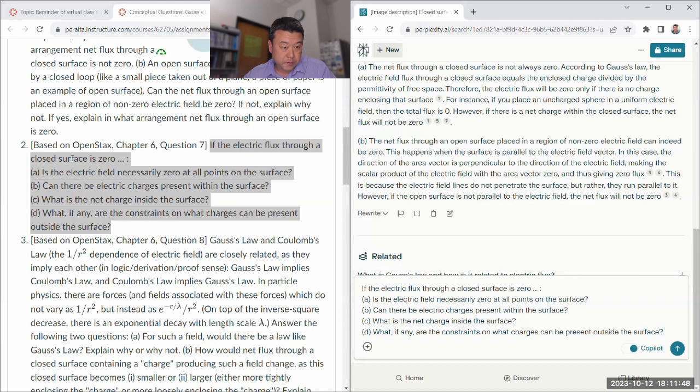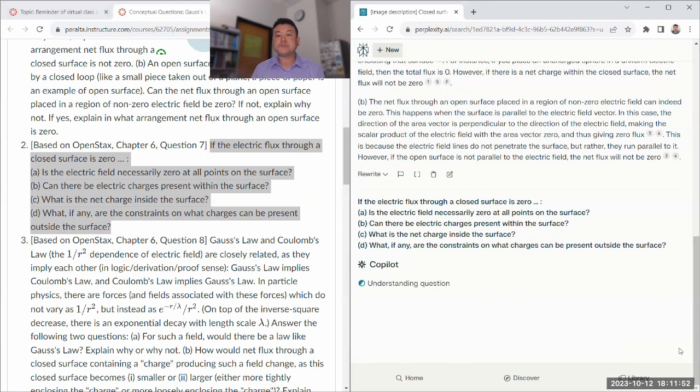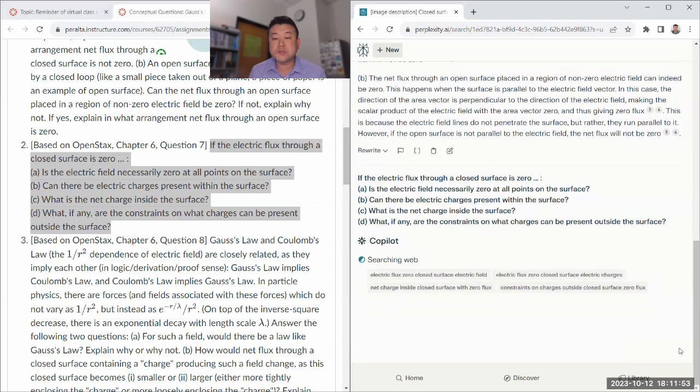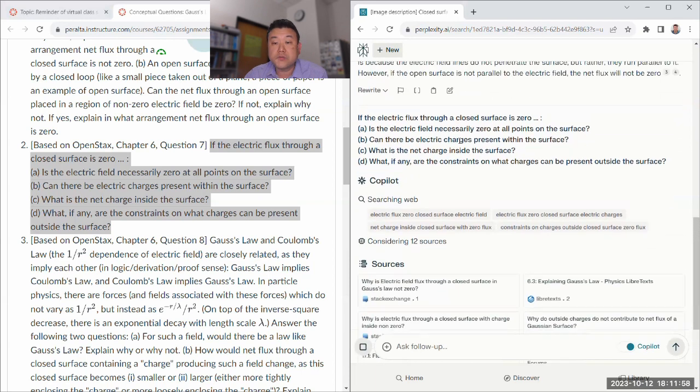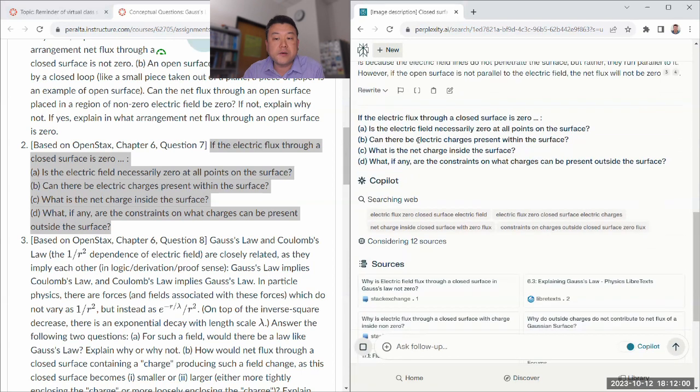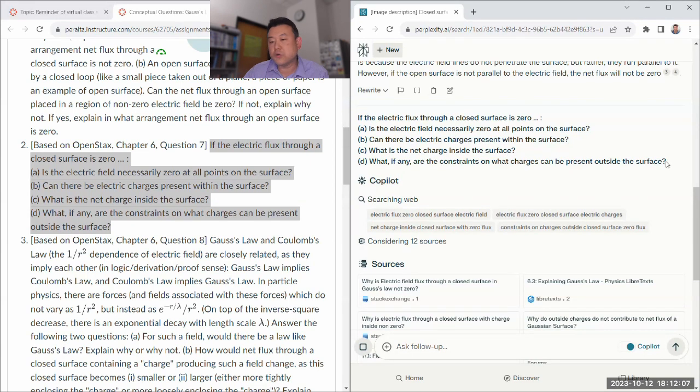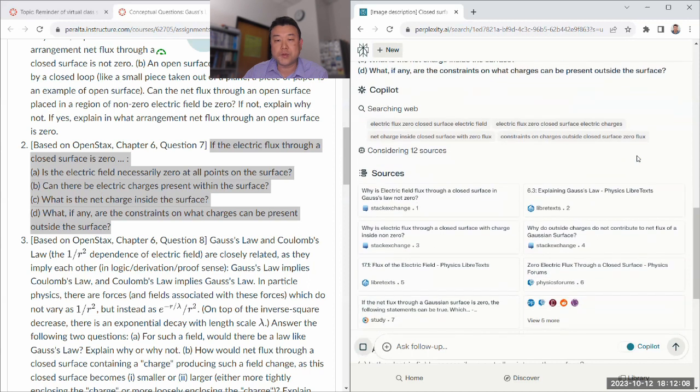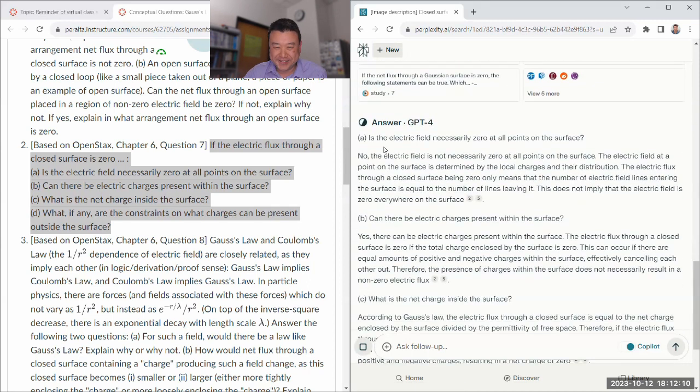I'm a bit contrarian. When someone makes a claim, my first instinct is to look for counter example. So when someone claims this like being parallel is a necessary condition, I'm looking for counter example. But at this level of course I think that kind of slight bit of carelessness is fine. If the electric flux is zero, then is the electric field? It's not necessarily zero at all points. Can there be electric charge? Yes, as long as they add up to net zero. What is the net charge? That is zero. What if any are the constraints on what charge can be present? No, no constraints at all whatsoever.